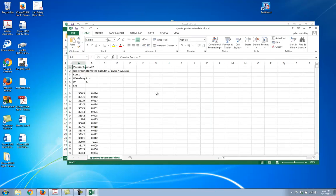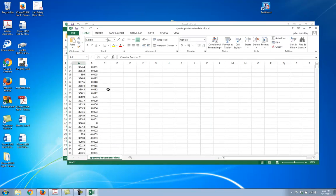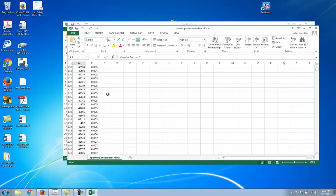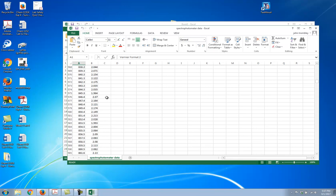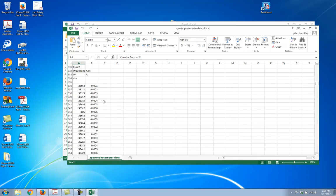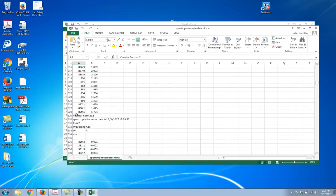Boom! I have my data. I've got the first run, and then I keep scrolling down and I've got the next run.